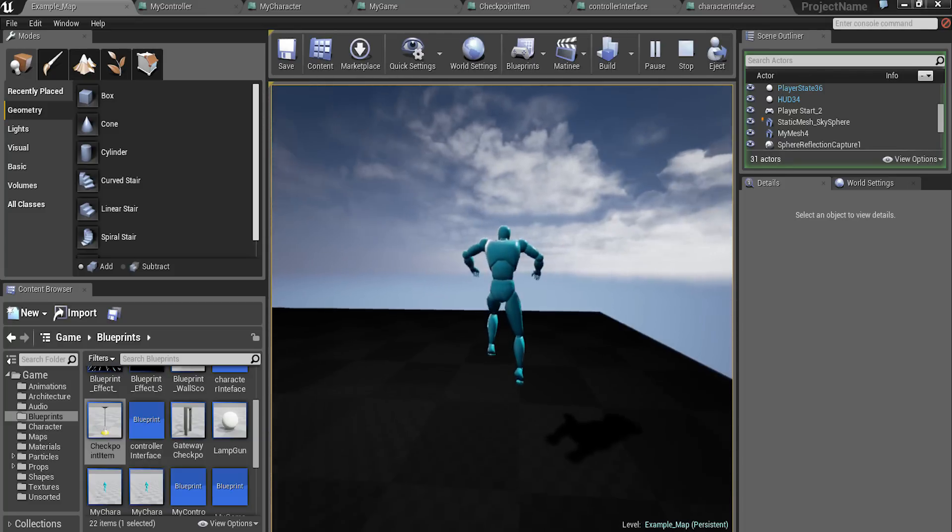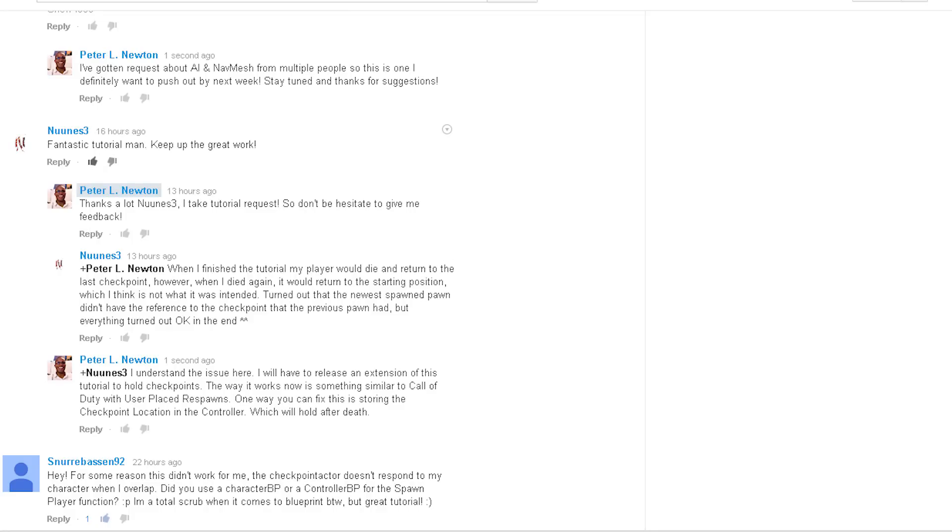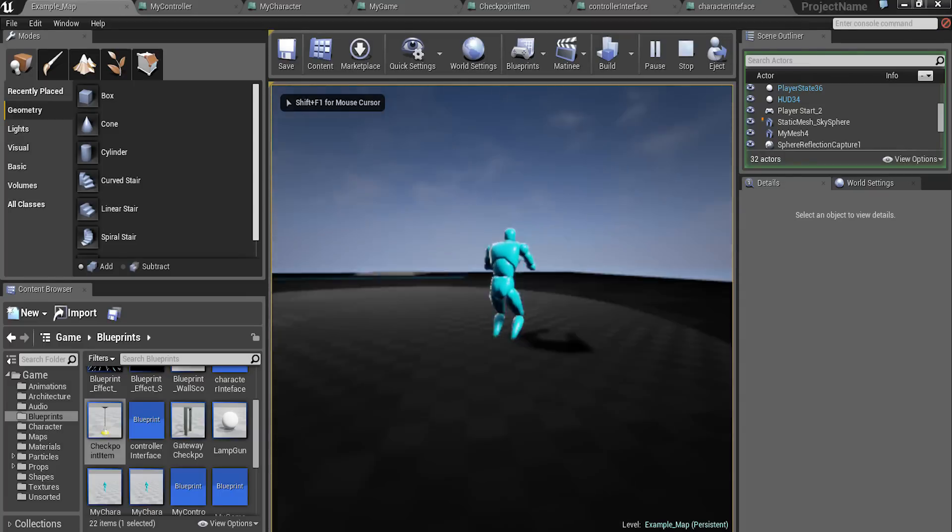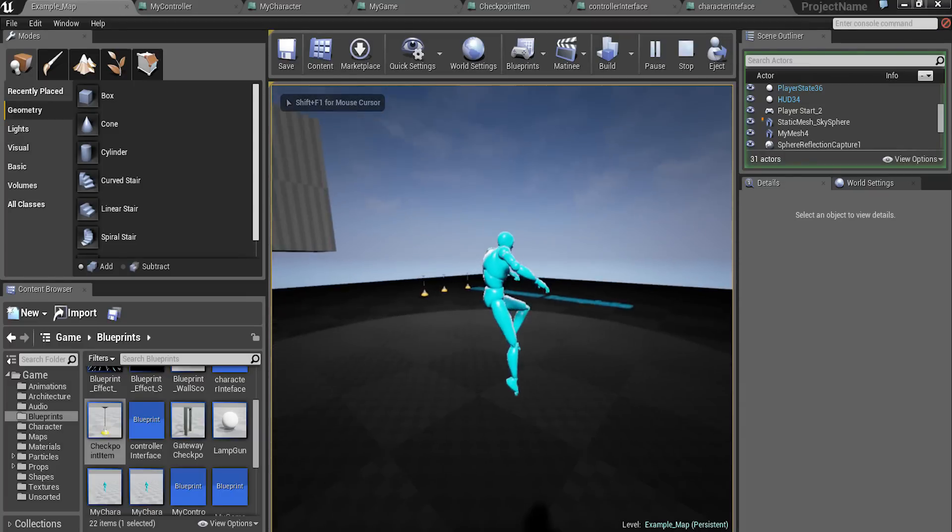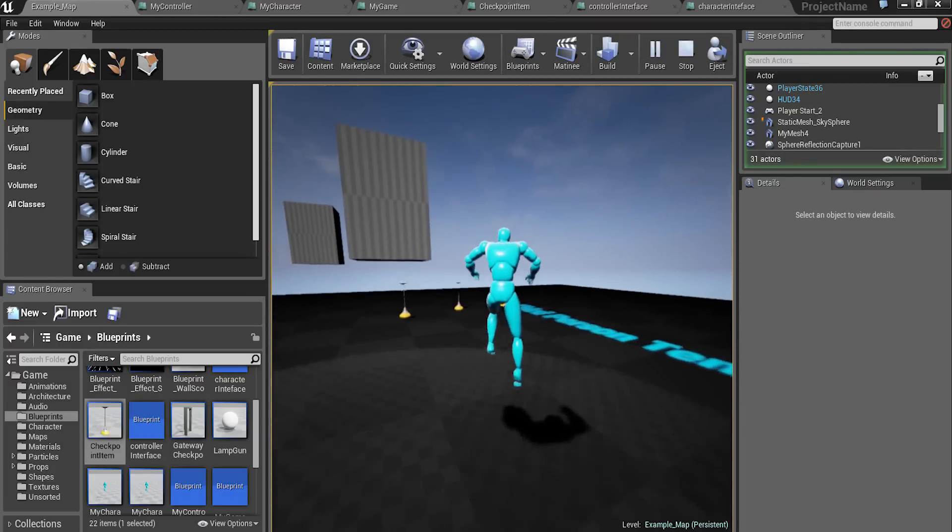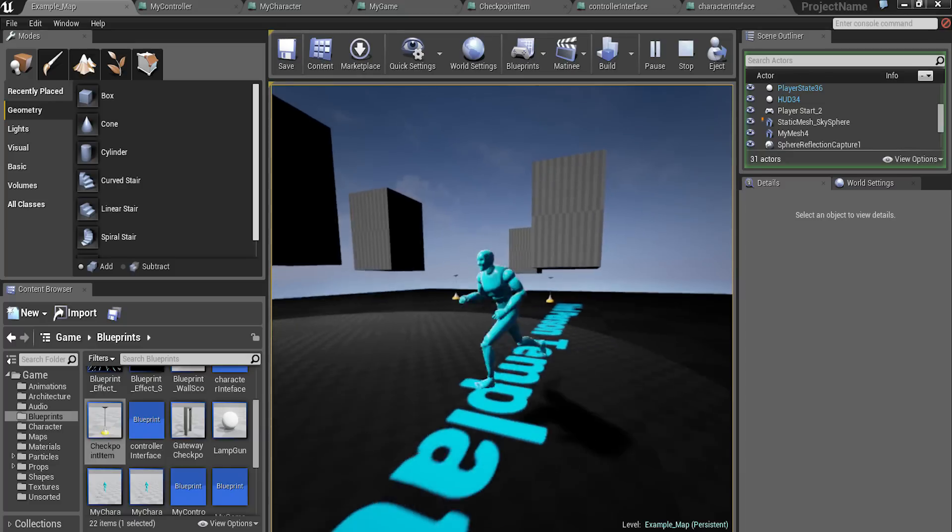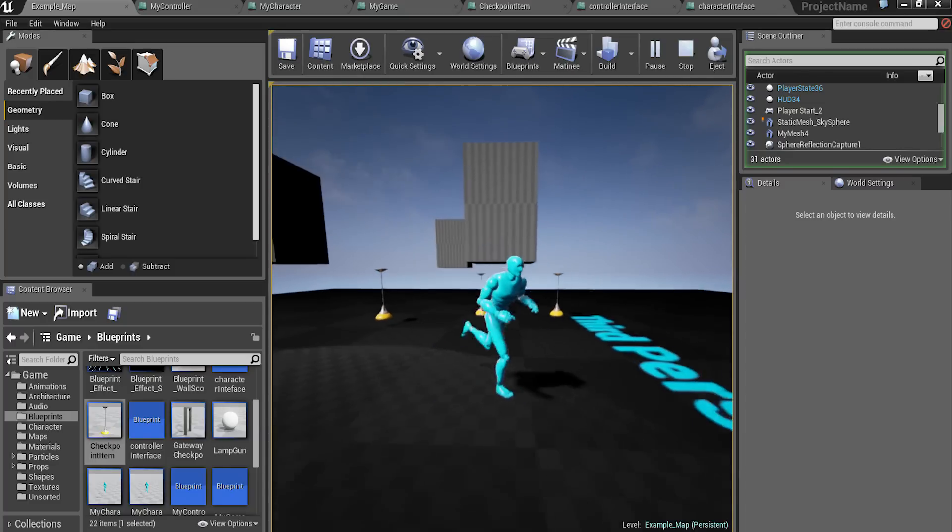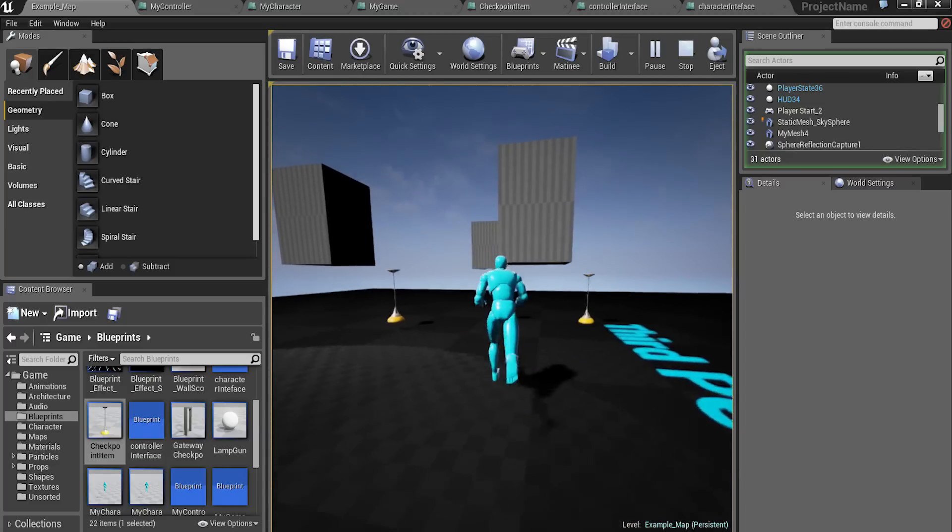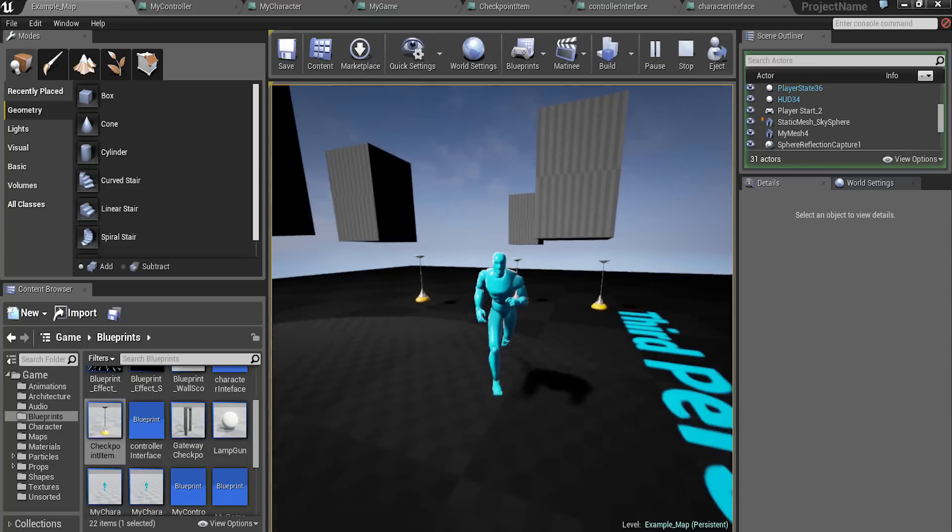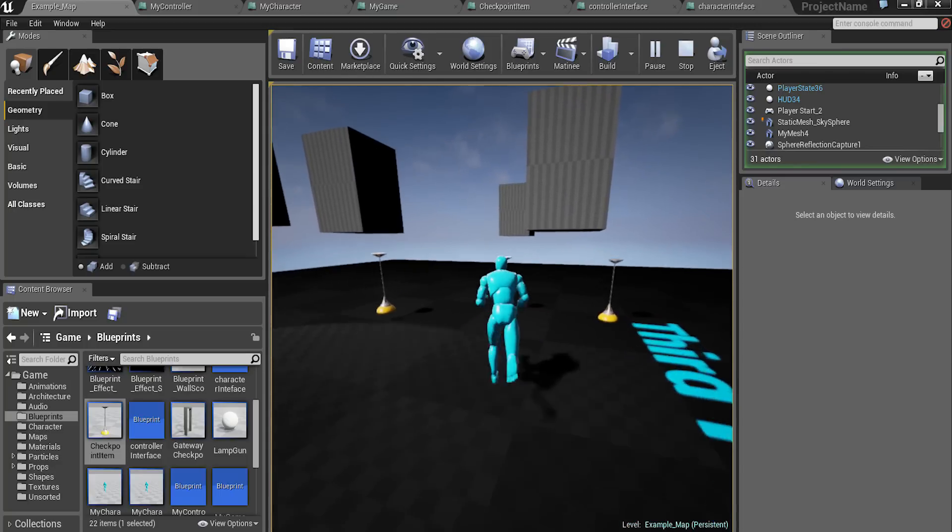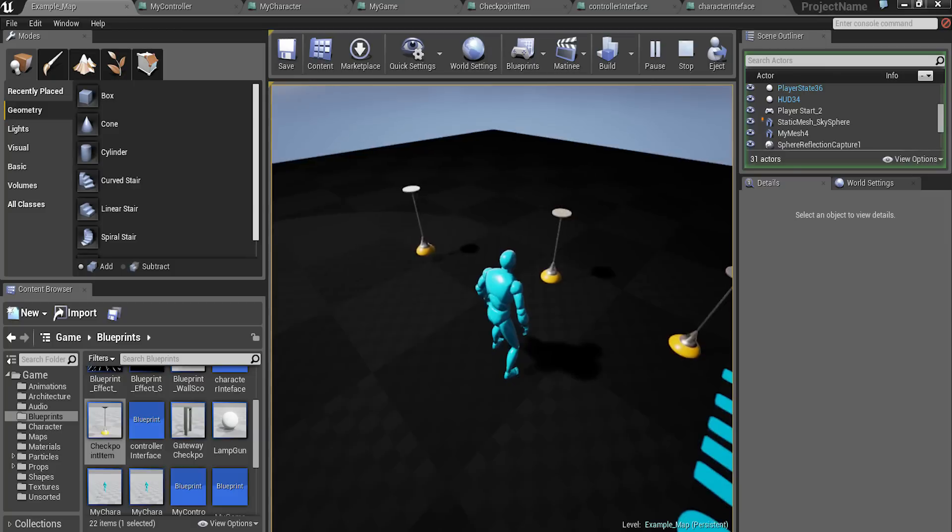Someone pointed that out, and actually let me check that out. Yeah, Noon's Three, he totally pointed that out and I was like right, I didn't have to look at my code to know that I messed up. And so I'm releasing this small little update to help people like him and maybe other people who have noticed that problem or basically just need that permanent checkpoint.